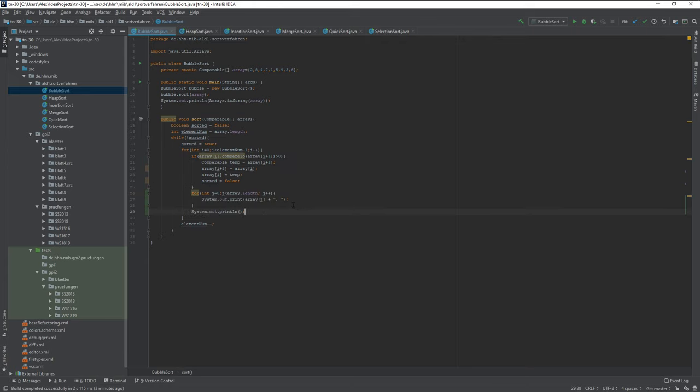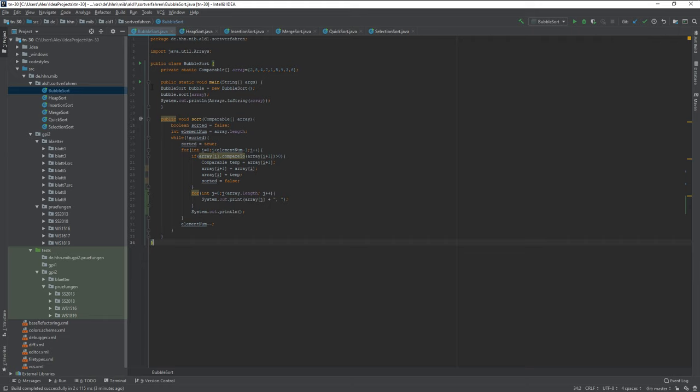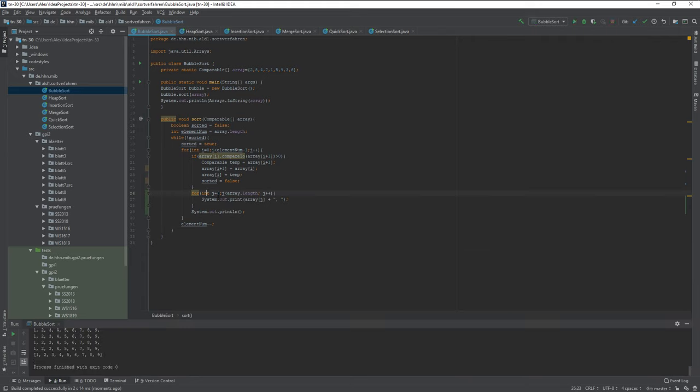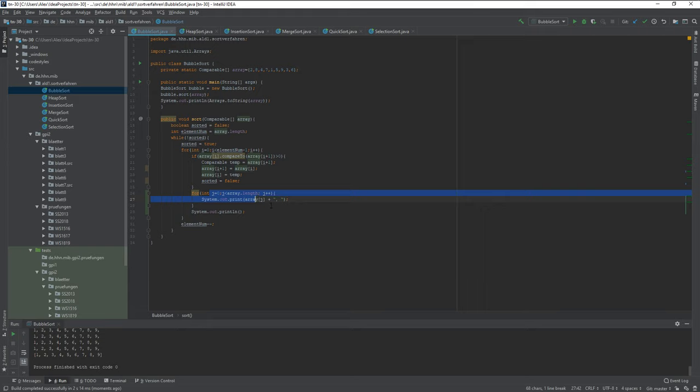Now, in order to understand an algorithm, something that's very useful is system out print. So let's just run this program. And just to get a bit of understanding here, this pretty much just grabs every integer of the array, every item, every value.